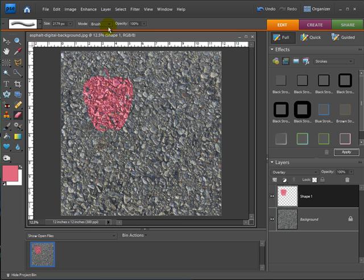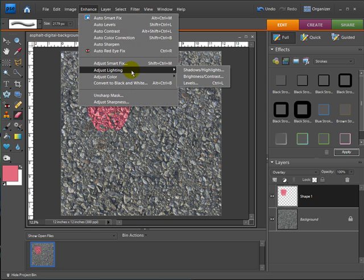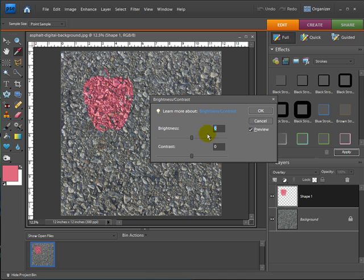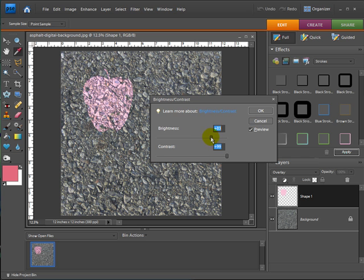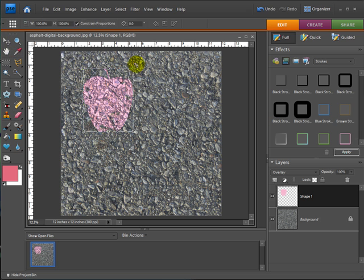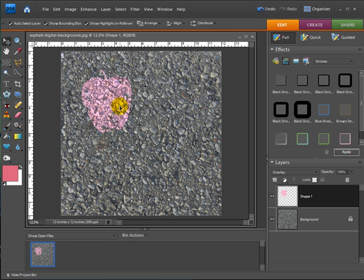Then once again, I'm going to adjust the lighting on this one, make it a little bit brighter, make a little more contrast to it. There we go. And I can even adjust it from there if you want to angle it or whatever.